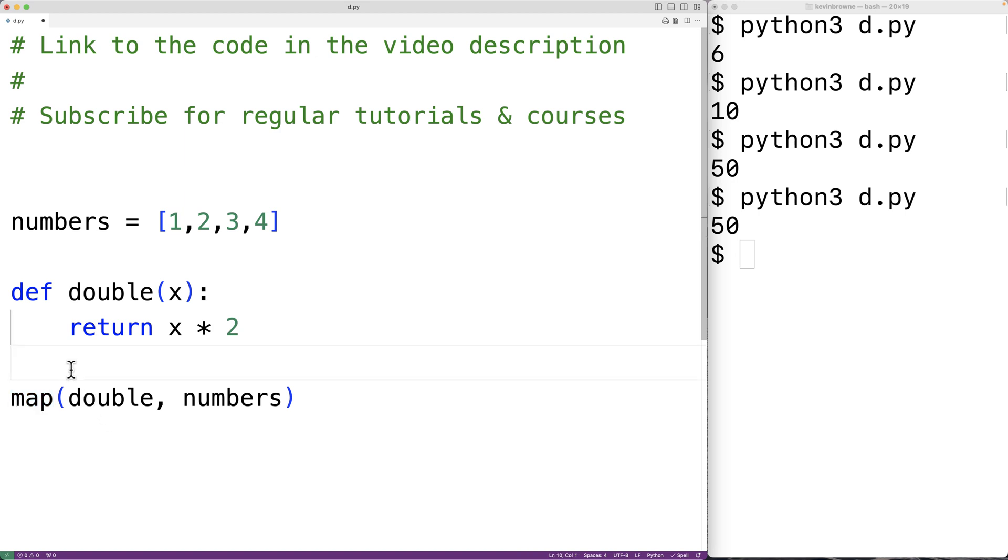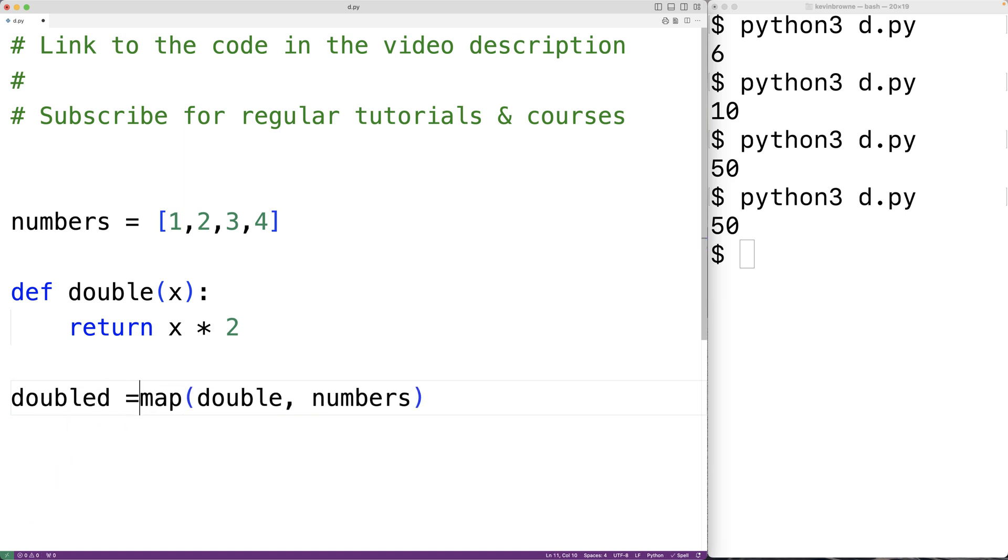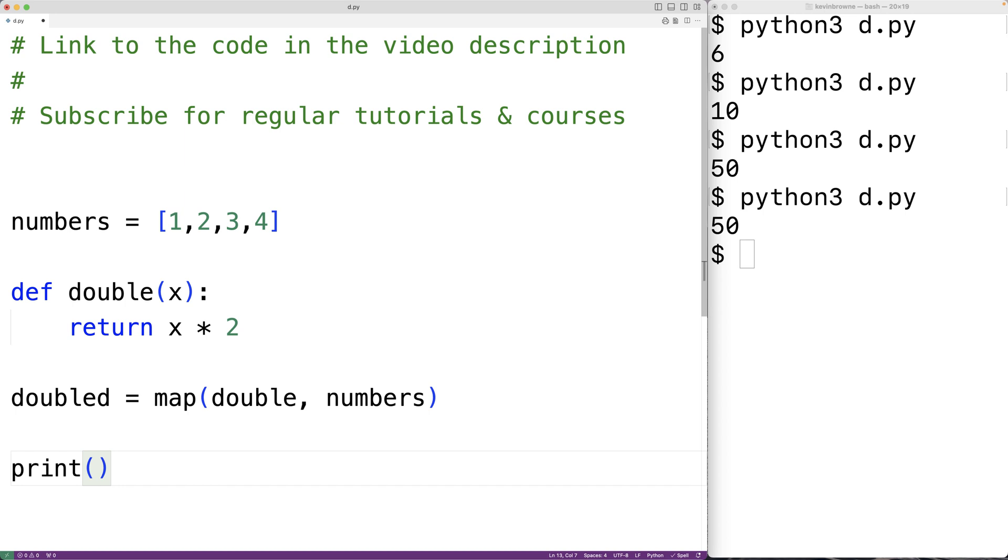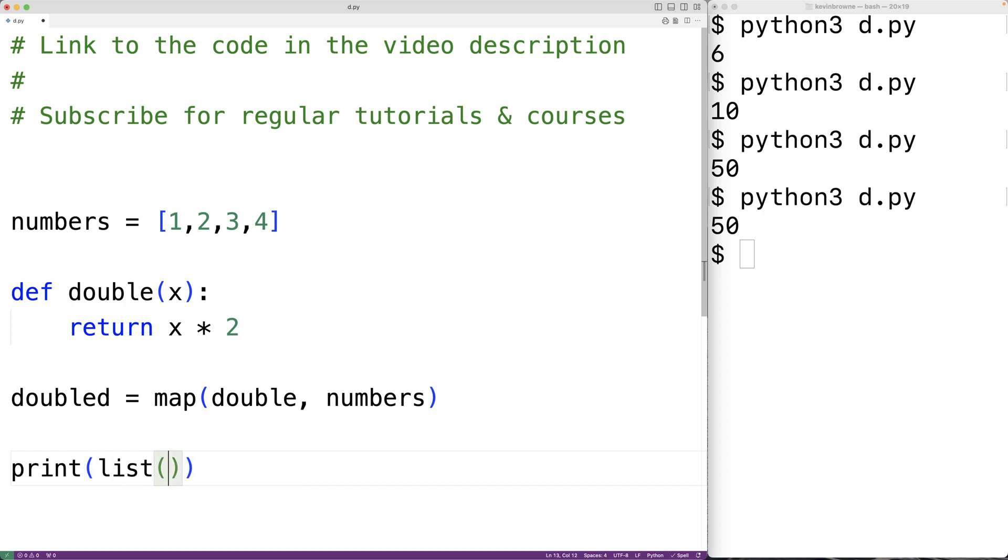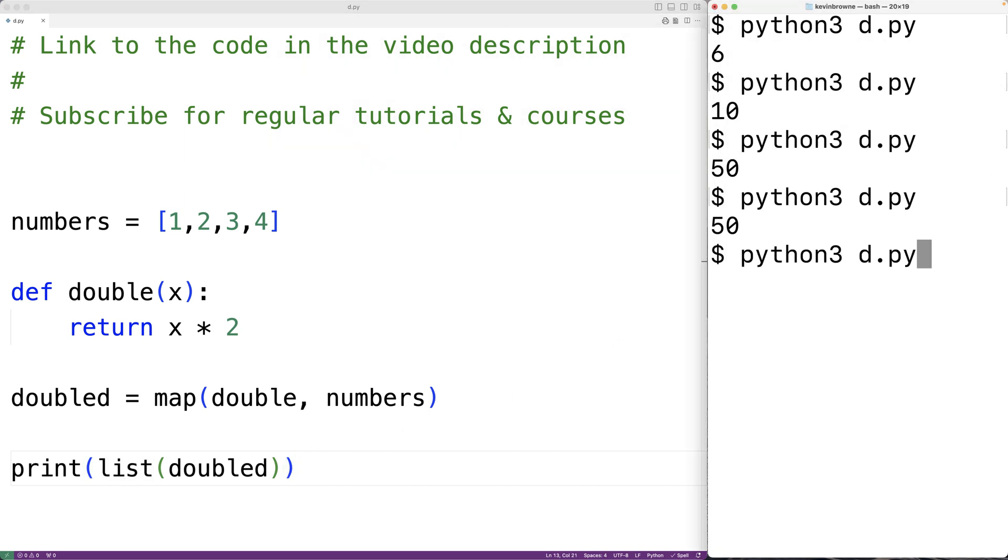So we could store the double numbers in a variable doubled, and then here we could output doubled. What we'll do is convert doubled to a list using list. So we'll have list doubled. So a map returns a map object. We're going to convert it to a list using list. So if we save the program and try it out, we'll get these doubled numbers here, 2, 4, 6, and 8.